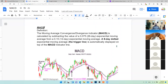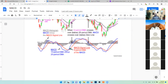C'est la définition du MACD, c'est ça, en anglais en bas. La ligne orange représente the signal line, nine day period. Et la ligne bleue, c'est la ligne même qui représente 12 avec 26.